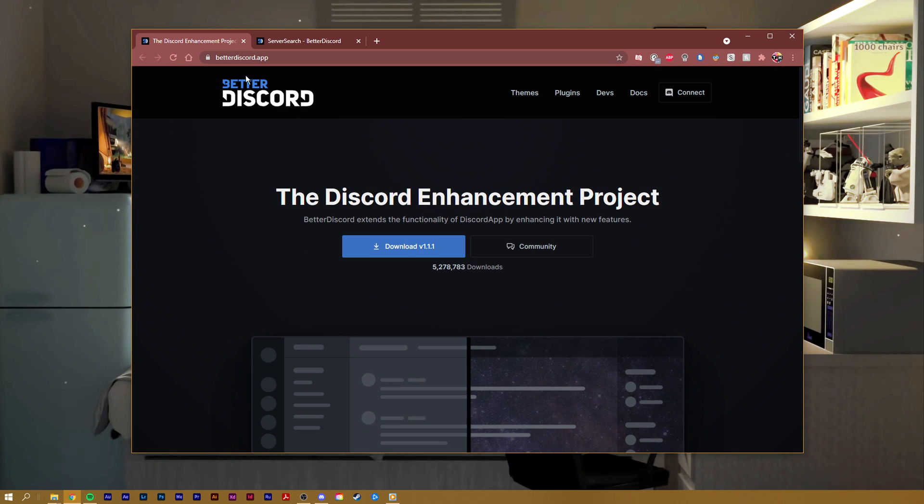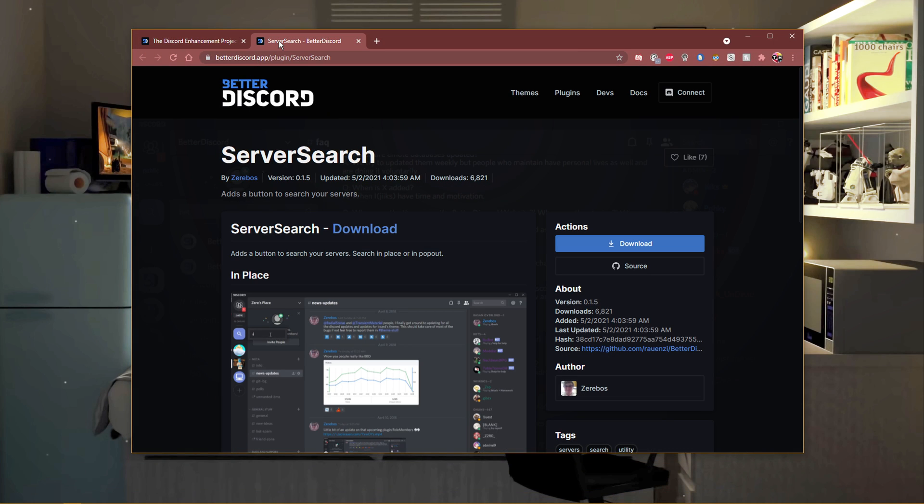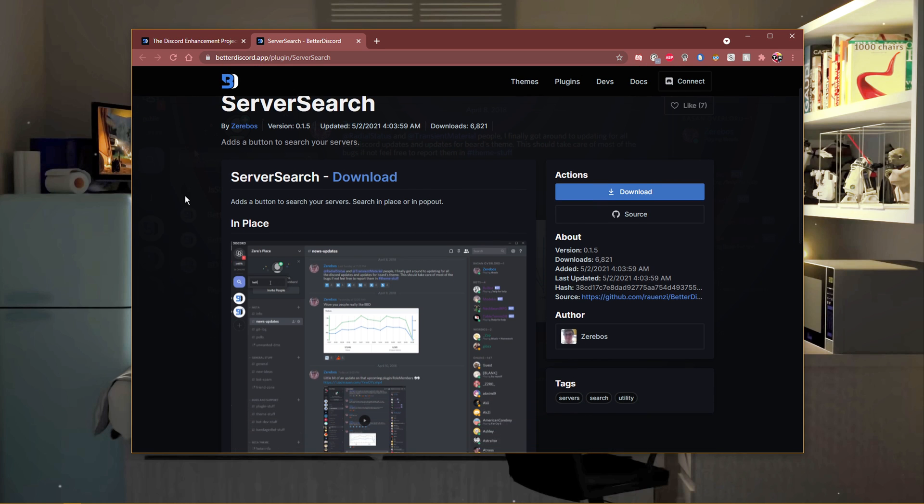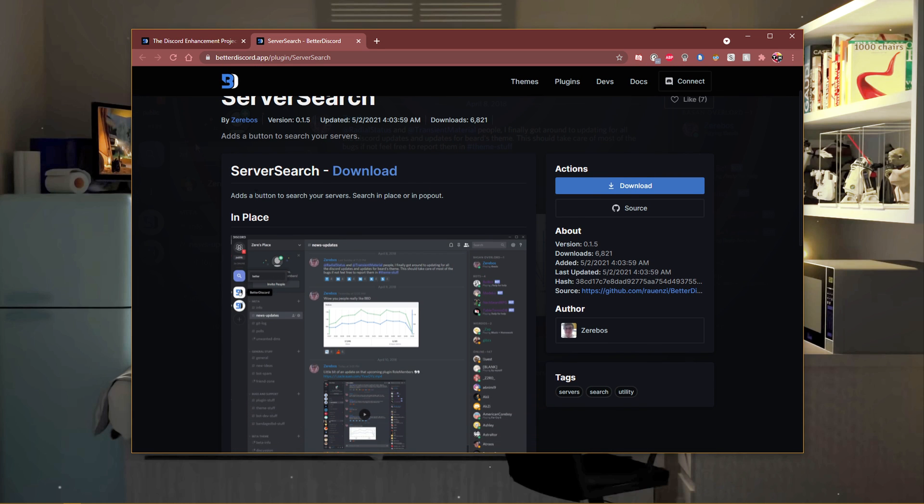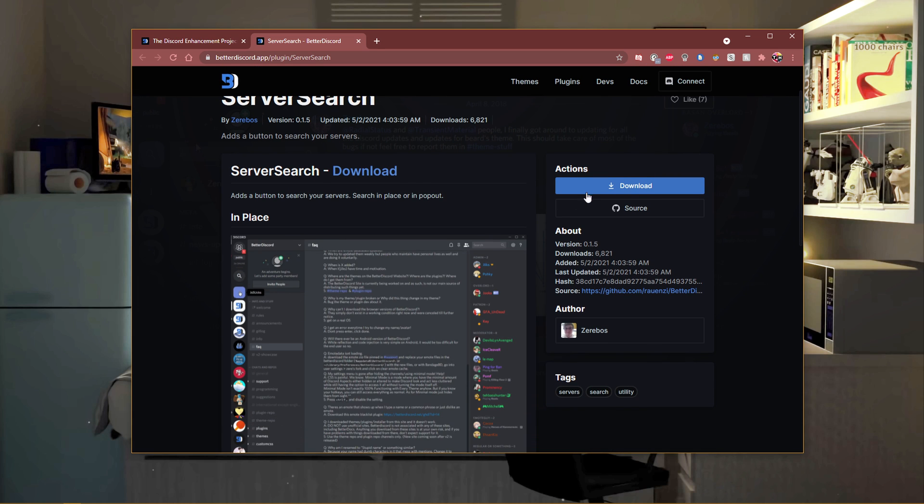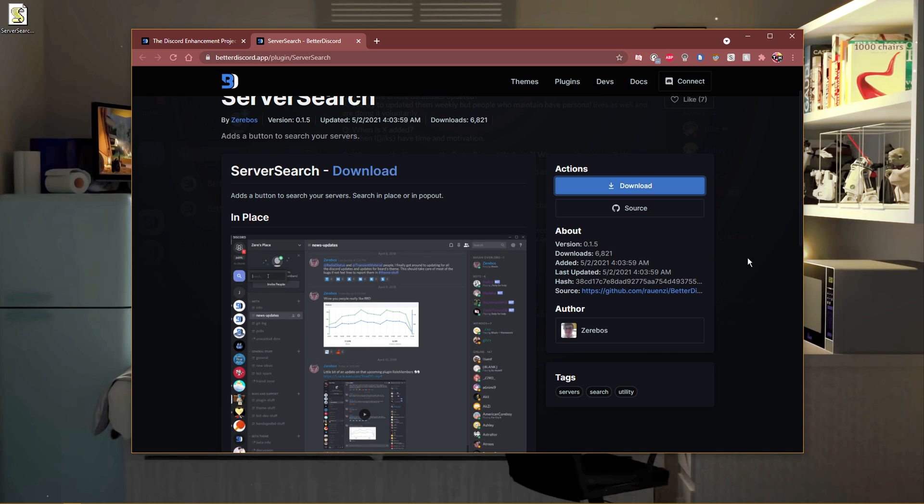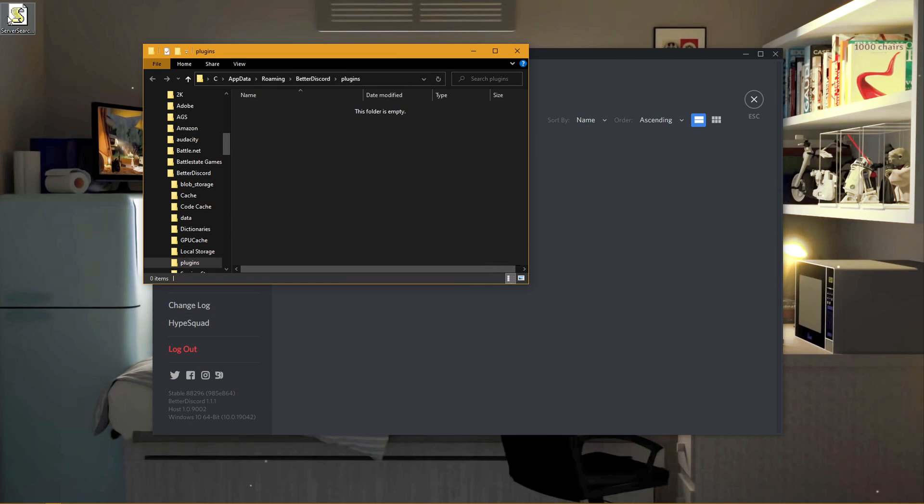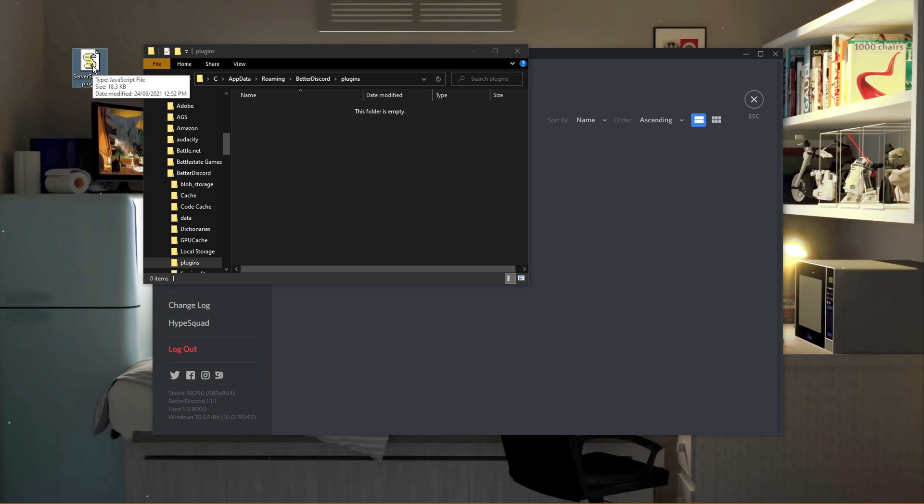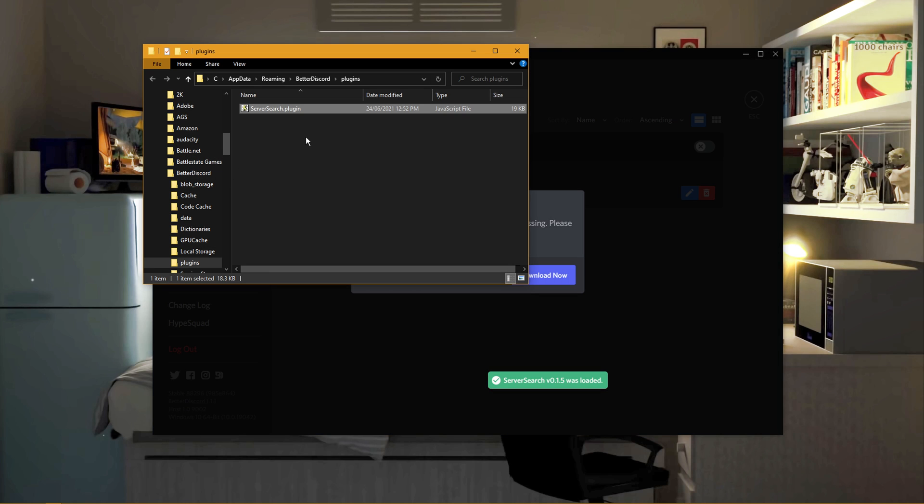When this is done, click on the second link in the description to get to this page. Make sure to download the plugin from the Better Discord page and locate your download in your downloads folder. Lastly, drag and drop the file into your plugins folder.